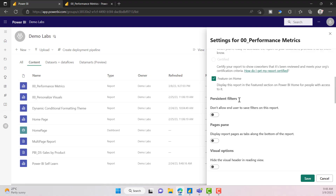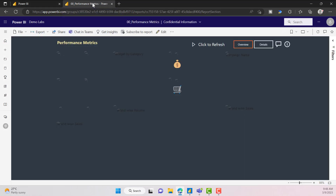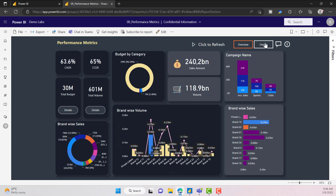The next one is persistent filters. Persistent filter means that if you are making selections on your slicers, whatever selections you made on the report will be automatically saved. Whenever you open the report a second time, those selections will remain the same. You still have an option to reset your selections. Let me show you the report.